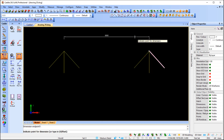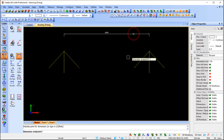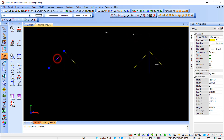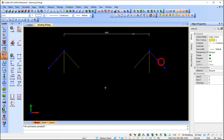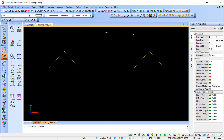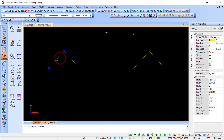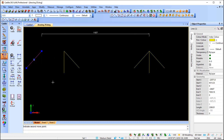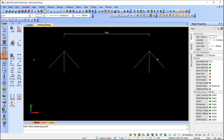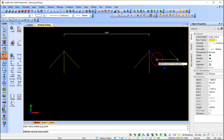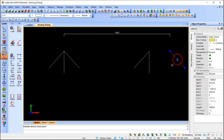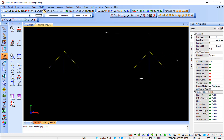I want it to be associative to the last line, so when I place my dimension, the first point and the last point are both associative to the dimension. If we double-check, I can move this line and you will see that my dimension updates. If I move the last line, it updates as well.